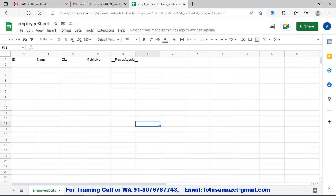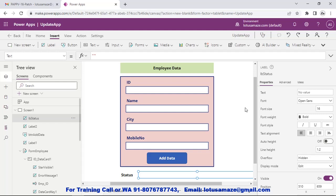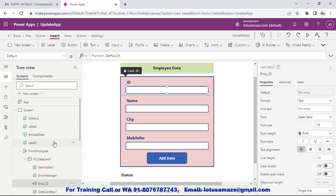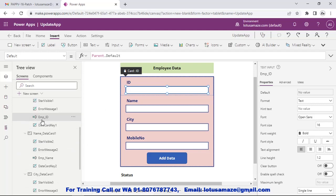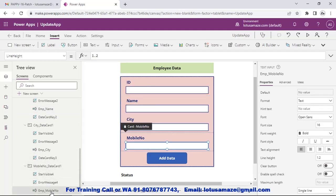First we check the practical of SubmitForm with Google Sheets. We have a Google Sheet named 'Employee Sheet' with employee data. If we check our design, we have already designed the form. In this form we have a label 'Employee Data' and cards. The first one is the Employee ID. I have renamed all the fields - this is the EmpID name, this is the EmpName, and then EmpCity and EmpMobileNumber. This is my naming convention standard.